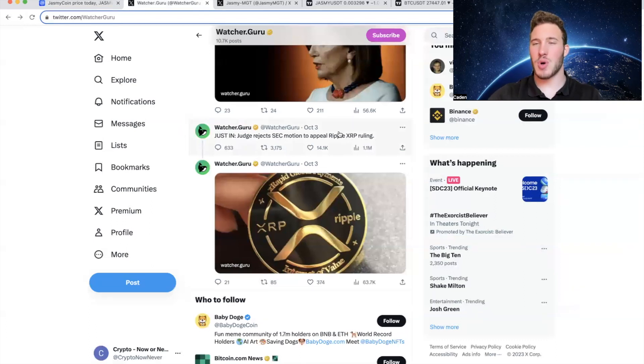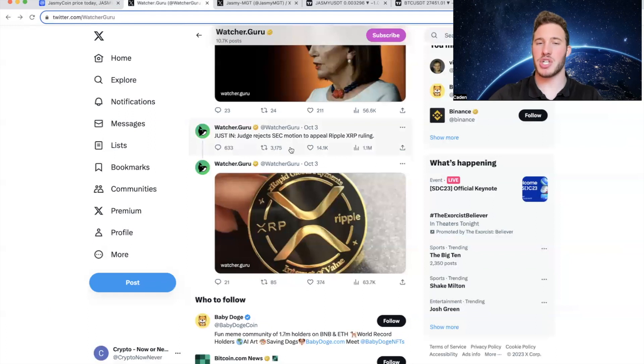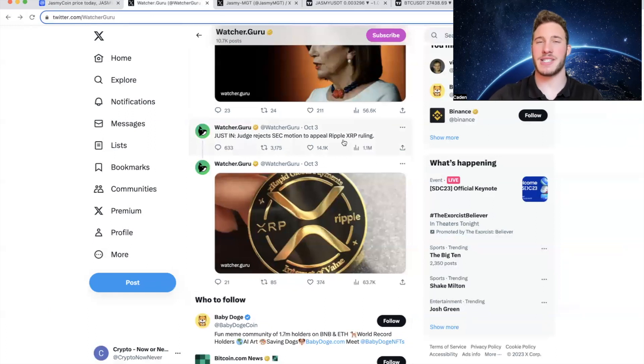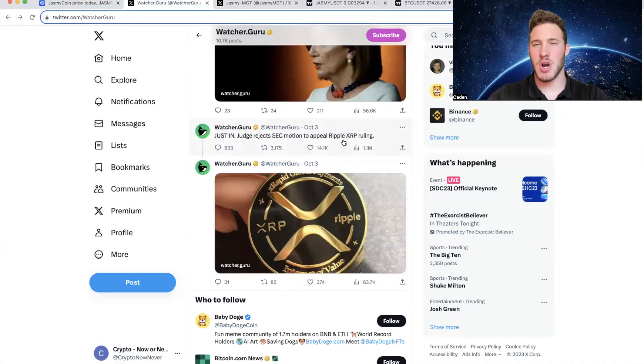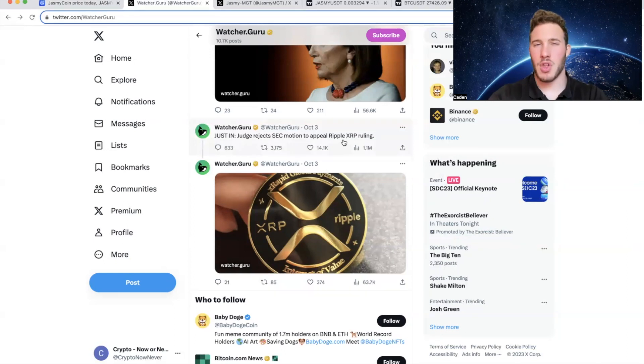So WatcherGuru posted October 3rd: Judge rejects SEC motion to appeal Ripple XRP ruling. So it is official, XRP is not a security. Again, does that directly affect Jasmy? No, not necessarily. But at the current moment, XRP is the third to fourth largest cryptocurrency, not counting stablecoins.